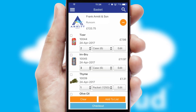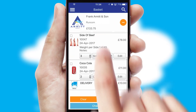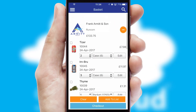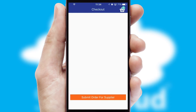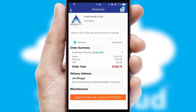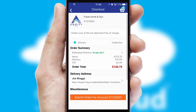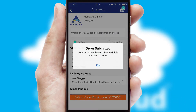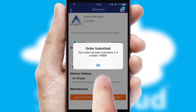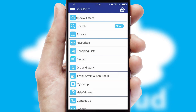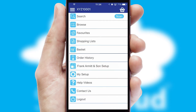Once the basket is complete, all the order information will be presented at the checkout. SwiftCloud also supports click and collect functionality. Finally, after submitting the order, you and your customer will receive a PDF confirmation and the order is imported into your ERP system.